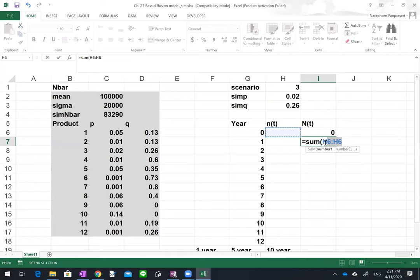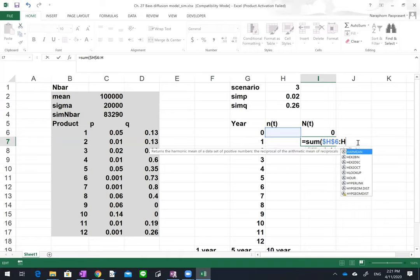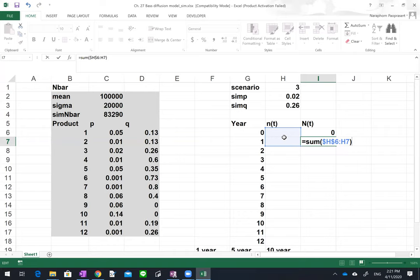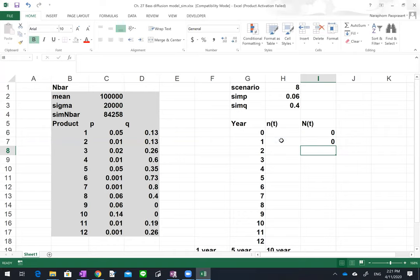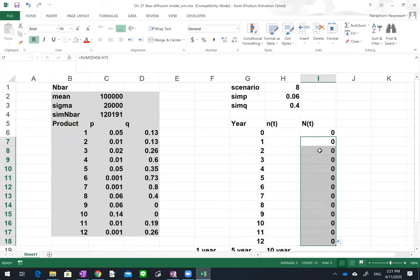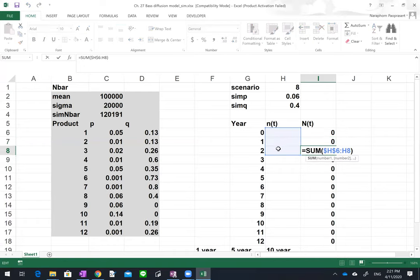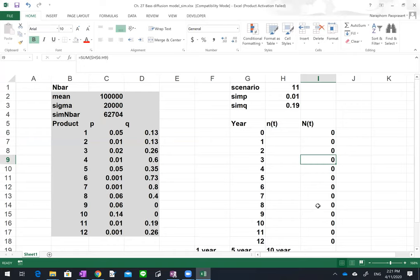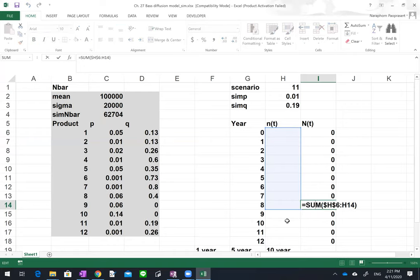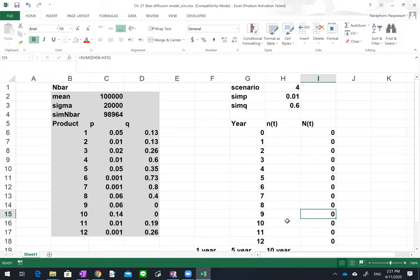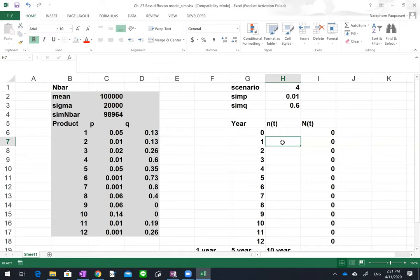Next, fix cells H6 and H7 for the cumulative sum up to the current year. Copy this down — it's the cumulative sum from year zero to year two, year zero to year eight, and so forth. Then we move on to working on the Bass model.